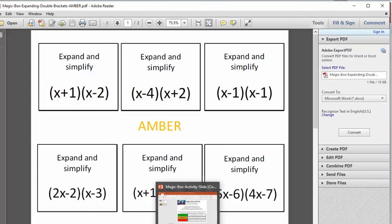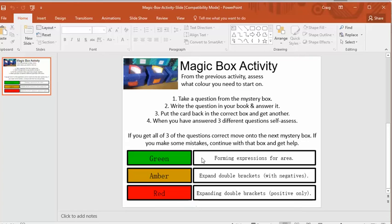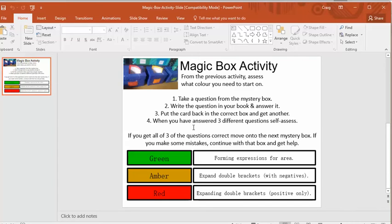So print yourself out these cards and you need enough copies so there's enough for one card for each child in your class and then get your amber cards in your amber box, your red cards in your red box, your green cards in your green box and so on. And then it's kind of over to the students.